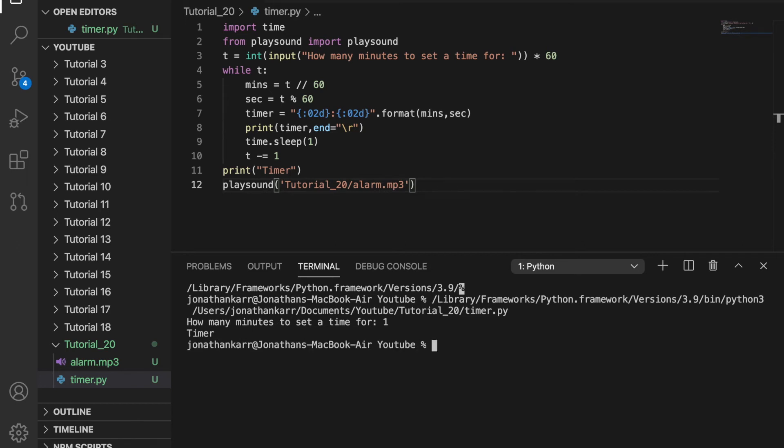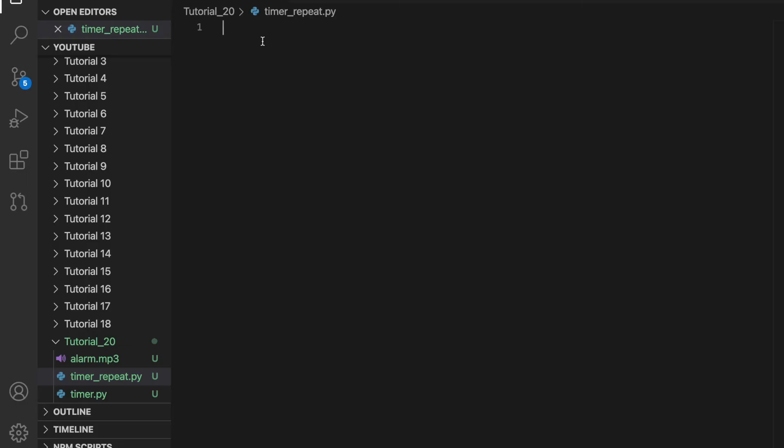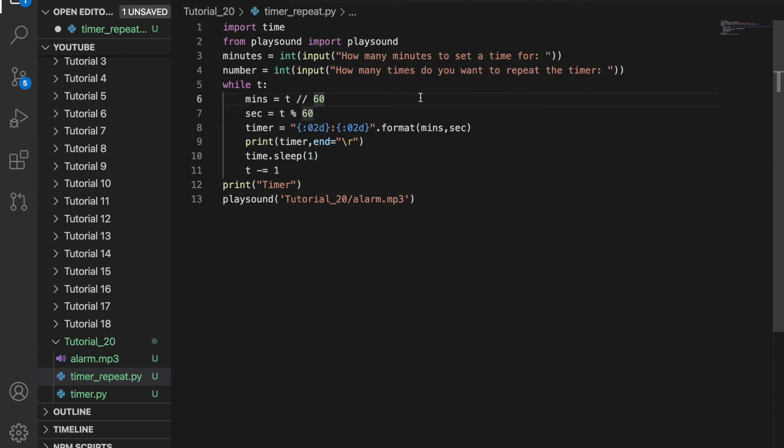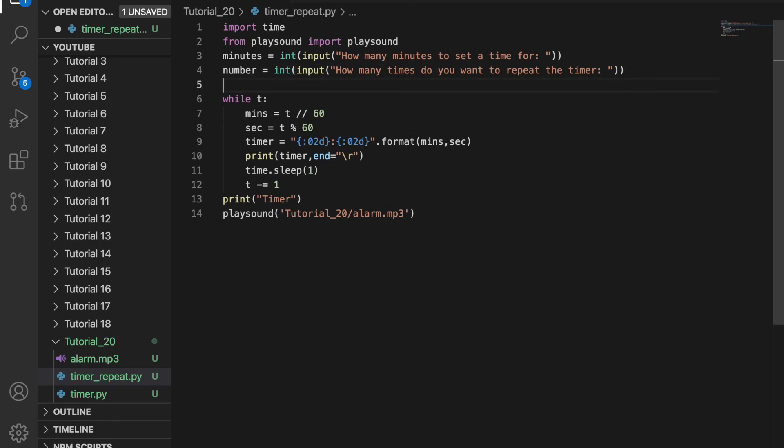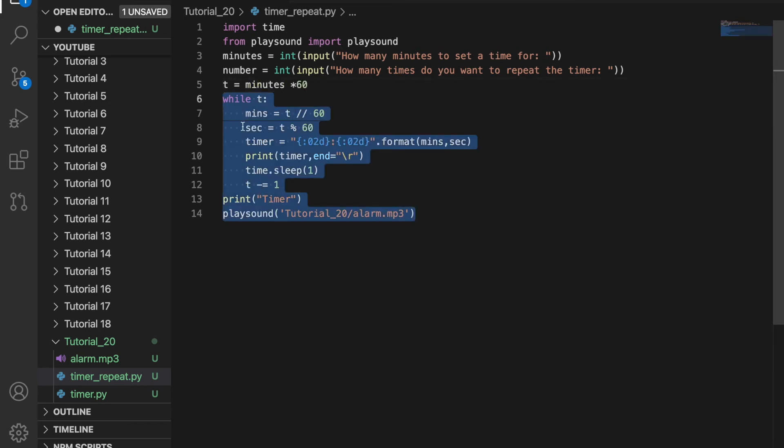Now, wouldn't it be cool if we could have a repeating timer? Well, we can do that as well. I'm going to create a new file called timer_repeat. If you wanted the timer to repeat every minute or every 15 minutes, you could do it this way. I changed the input statement to input the number of minutes and the number of times to repeat. Then I create the variable t and set t equal to minutes times 60.